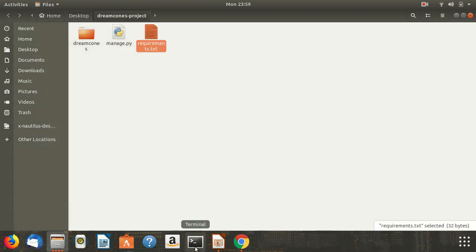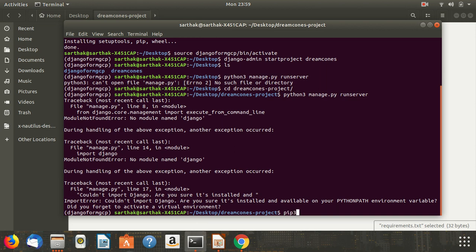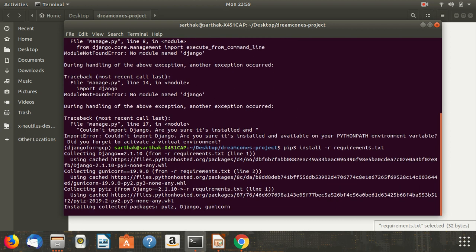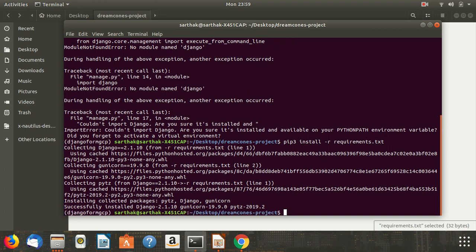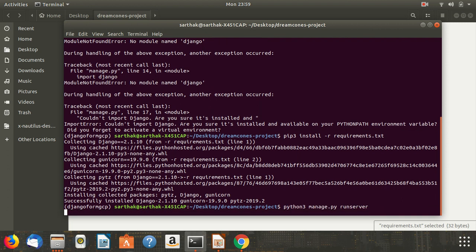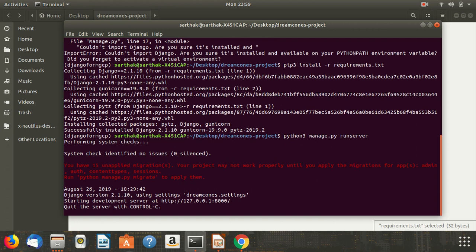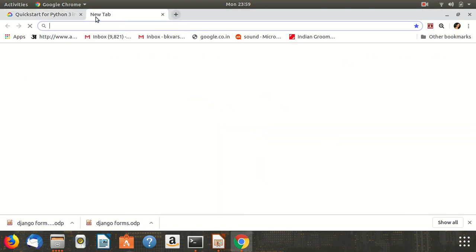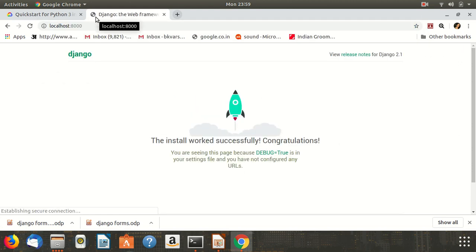Now I will go to the terminal and type: pip3 install -r requirements.txt. Once that completes, I will run python3 manage.py runserver. It has successfully run. We will go to the browser and check if it is working on localhost:8000. Congratulations — it has been installed and is running.